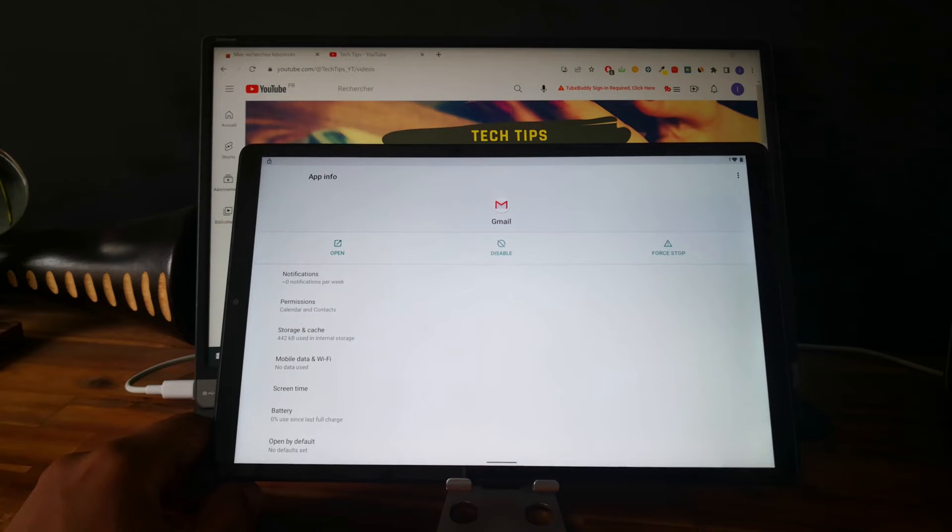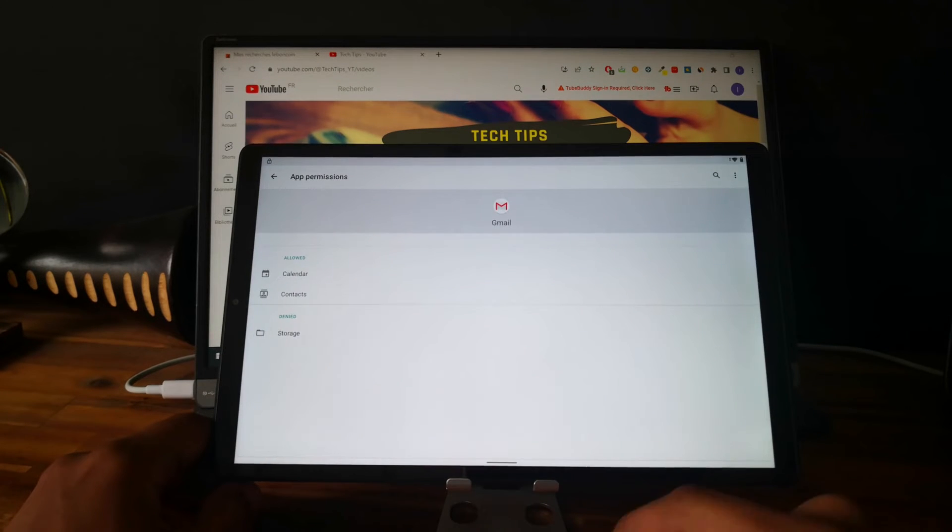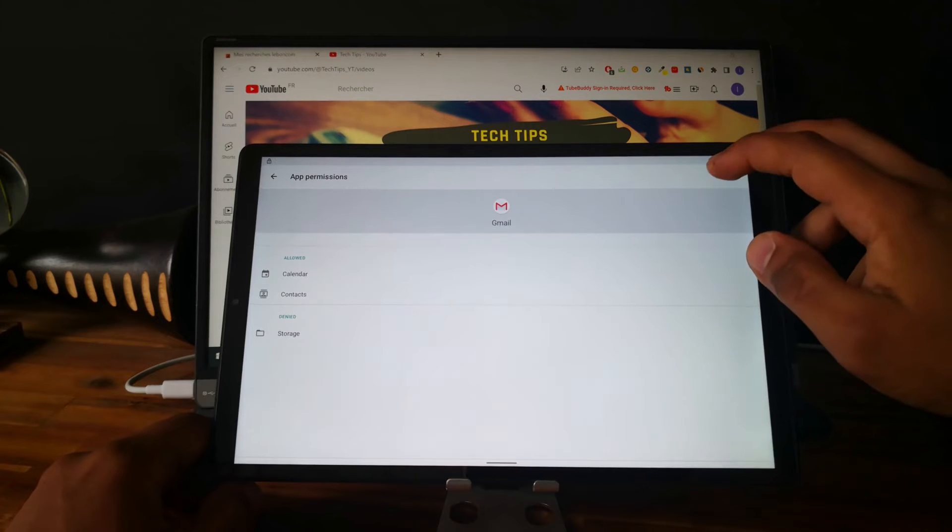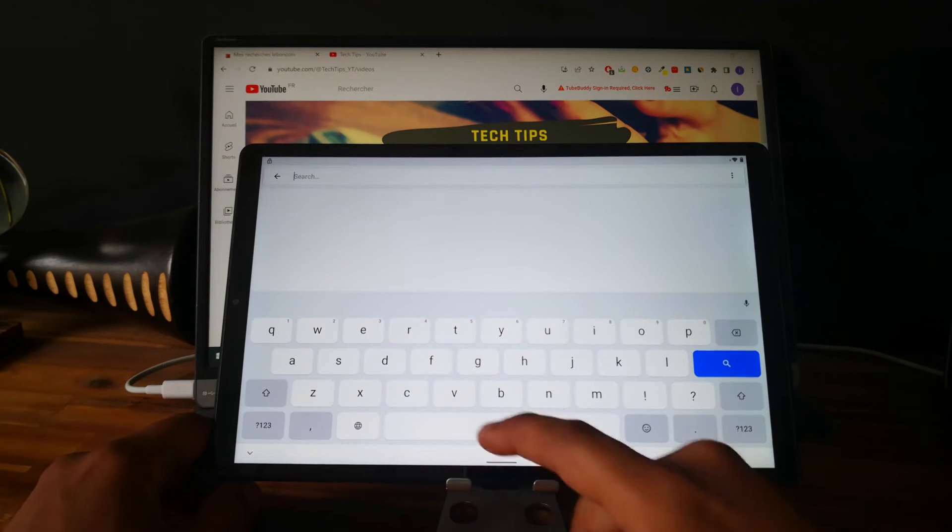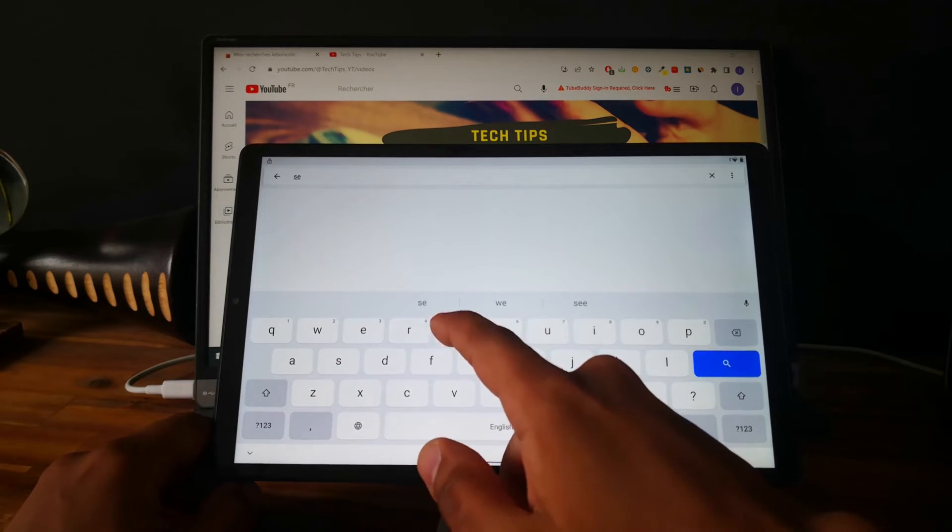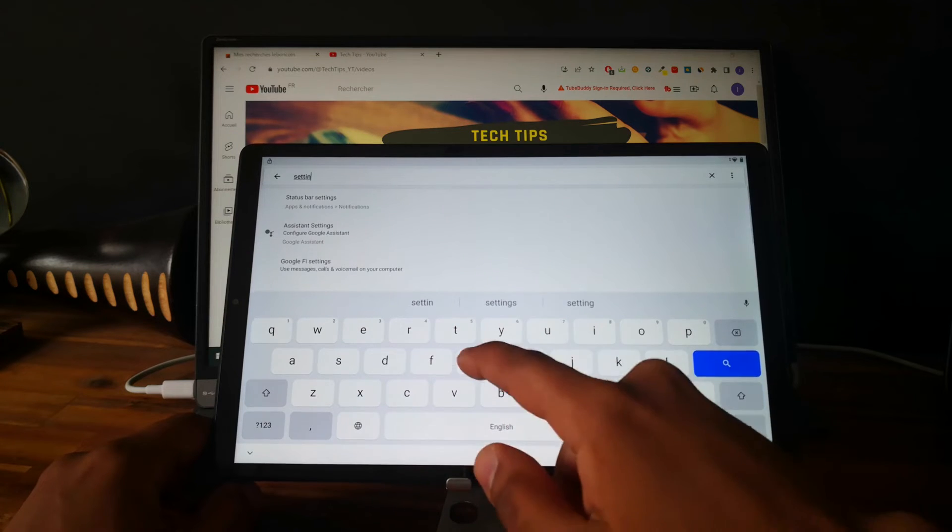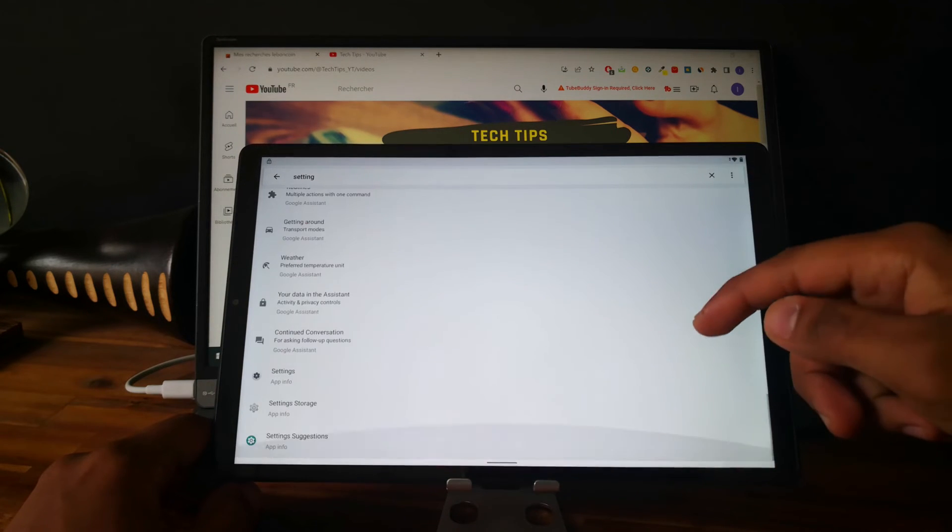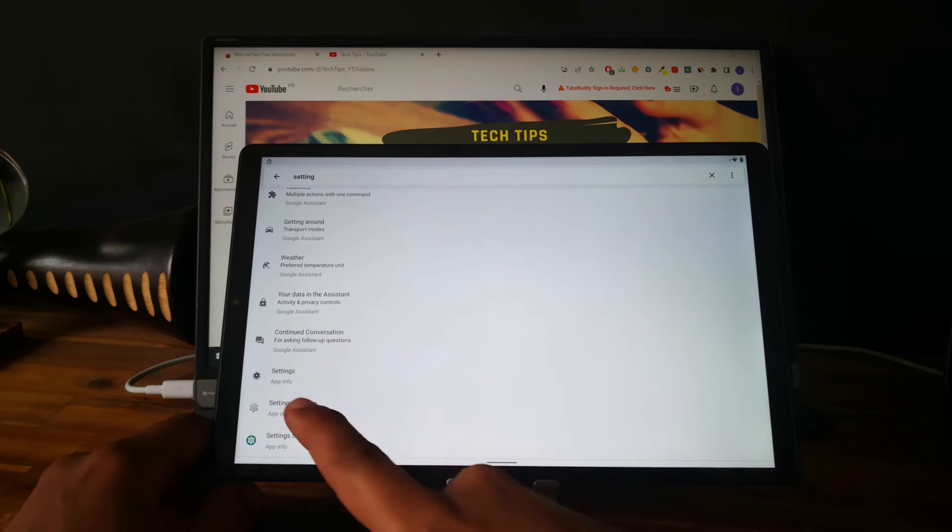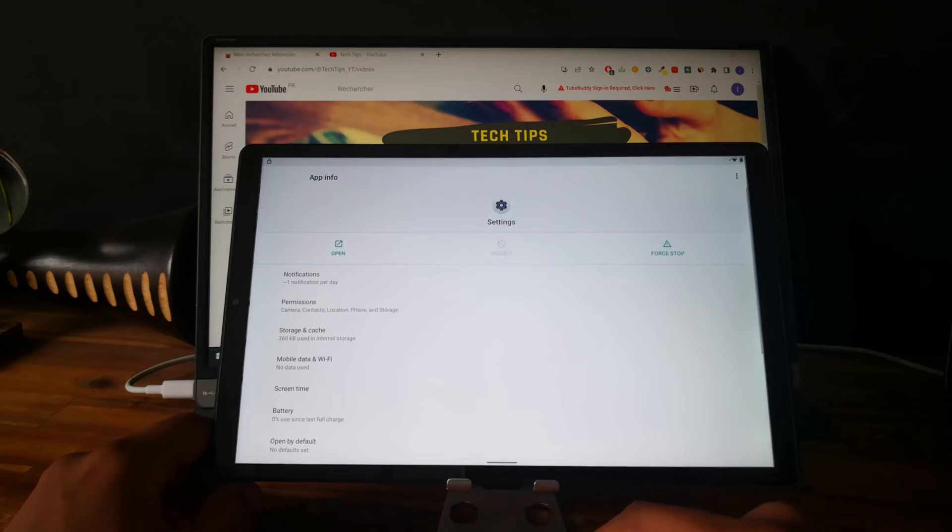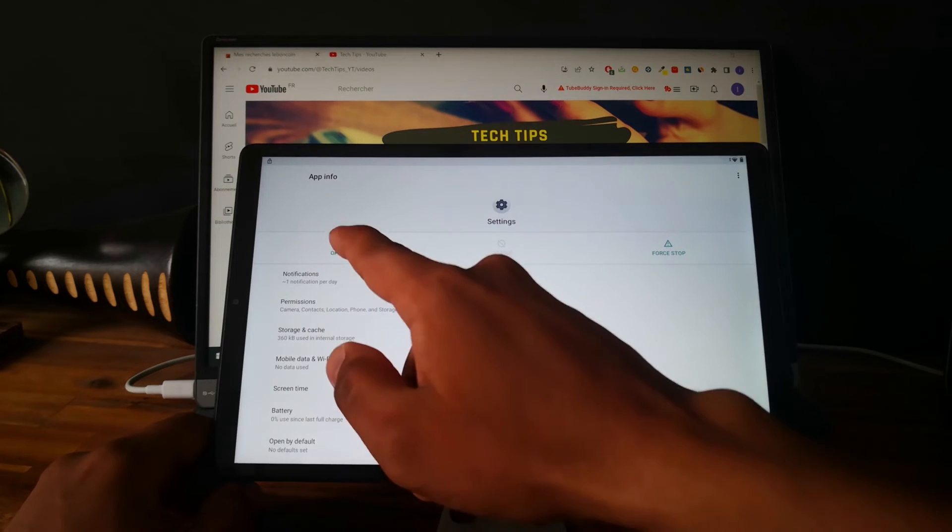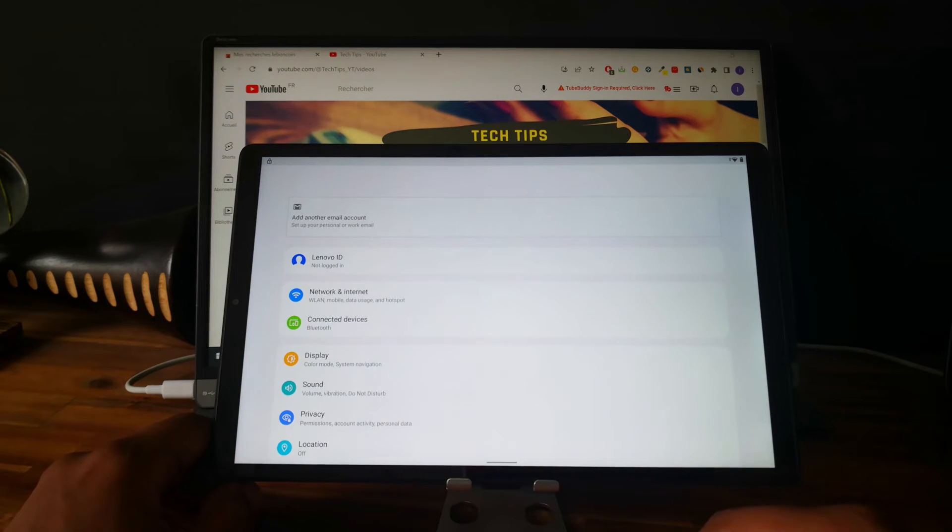Now go to permissions. Click on the search bar and let's check for settings. So click on settings here and let's open settings.